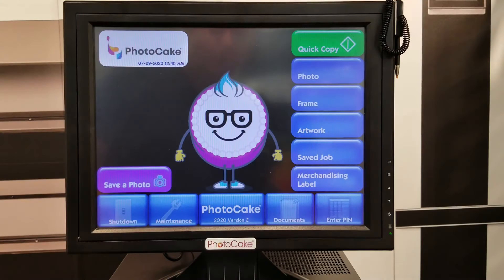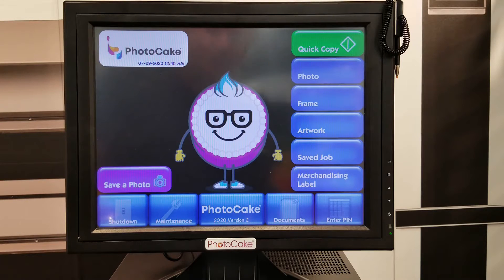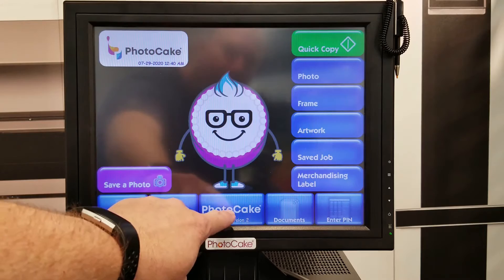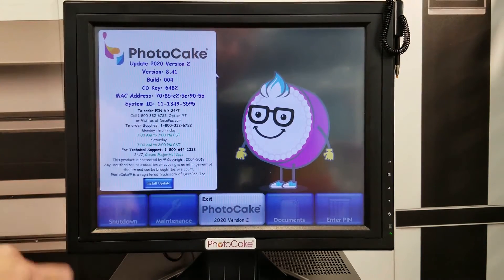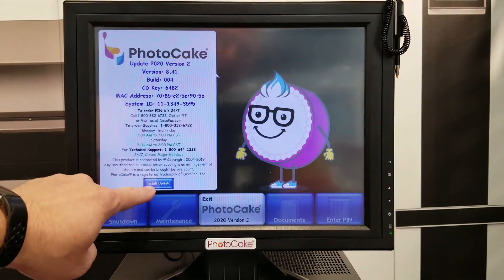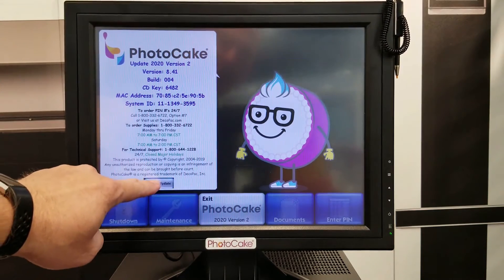This video will show how to update a PhotoCake 4 system to a PhotoCake Live system. Start by tapping the PhotoCake button and the Install Update button.